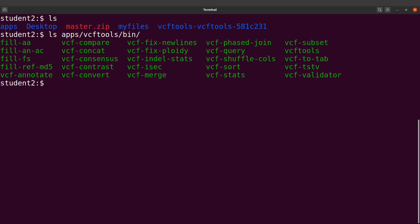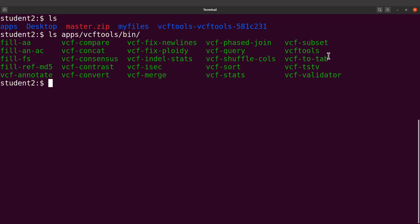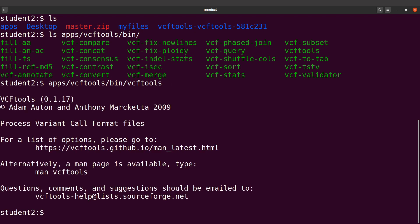Now we can execute the VCF tools command. With the current setup, to execute any VCF tools command we have to give the full path. For example, I'll say apps/vcftools/bin/vcftools. It has been executed nicely. That is how it's done.